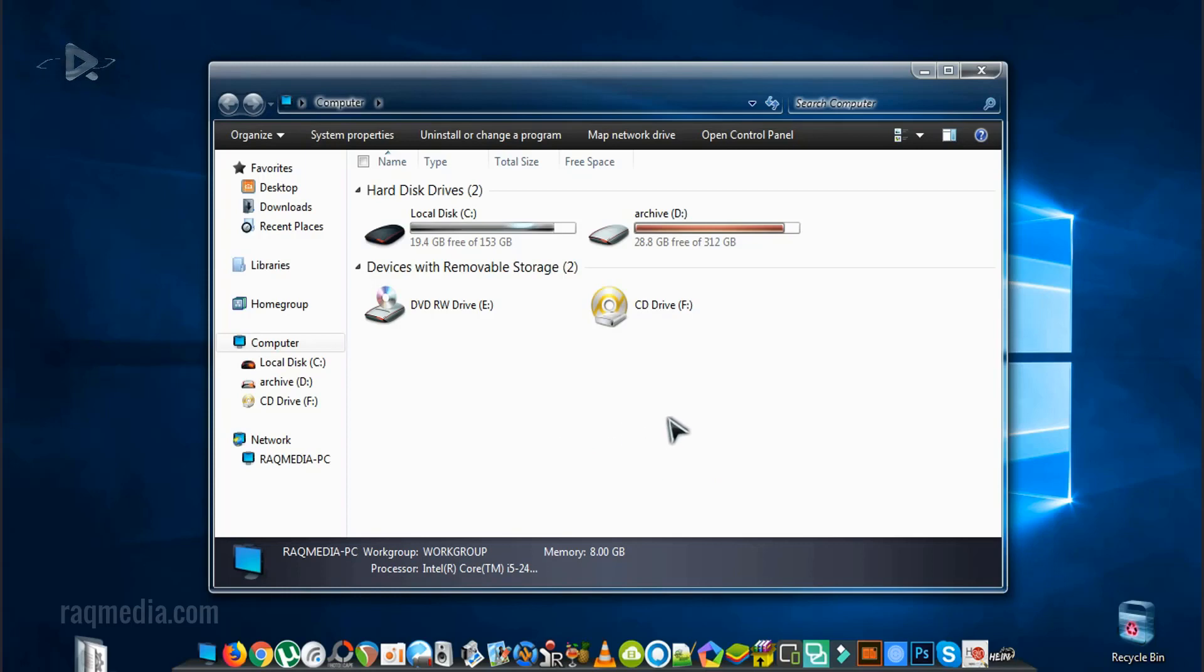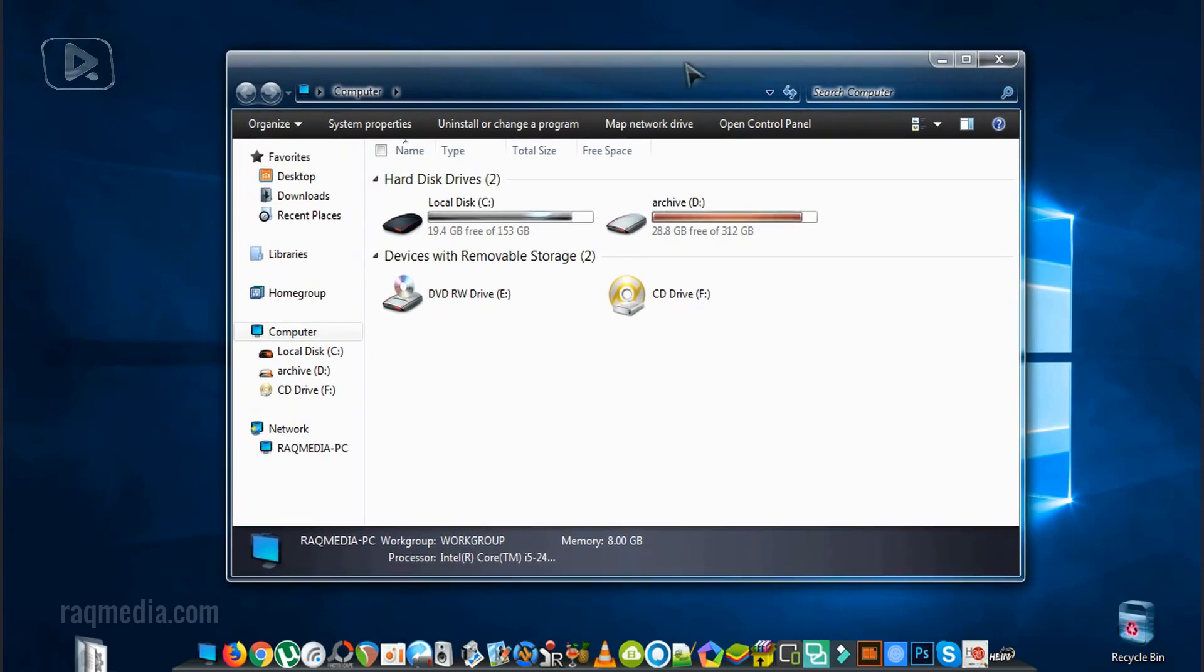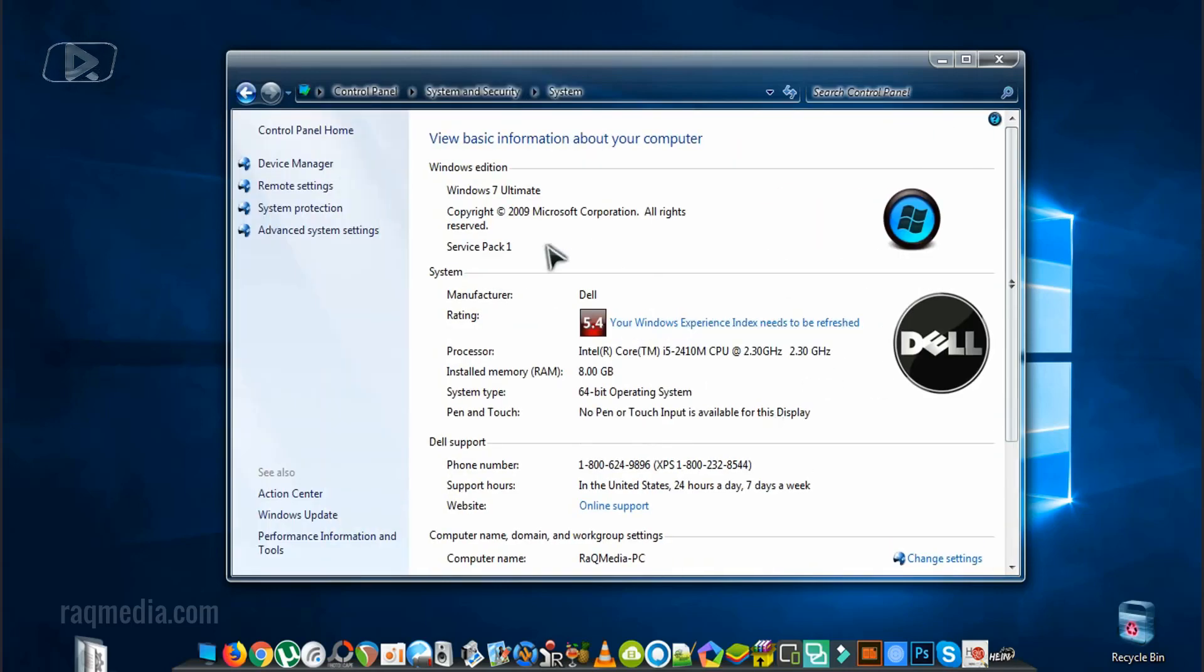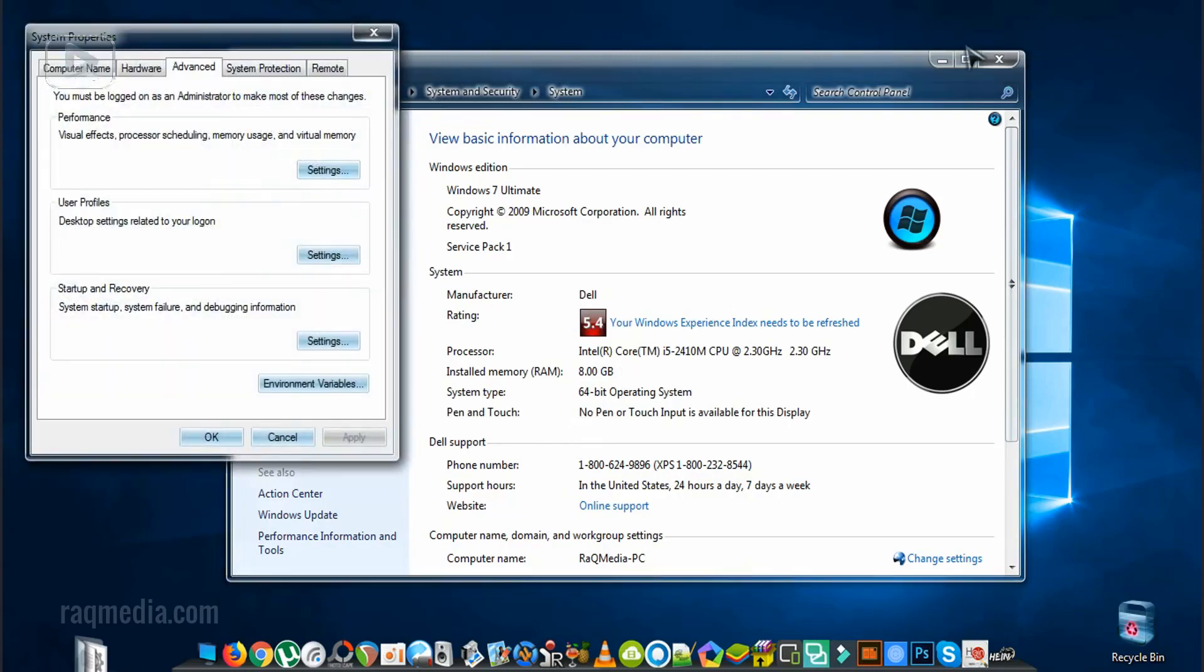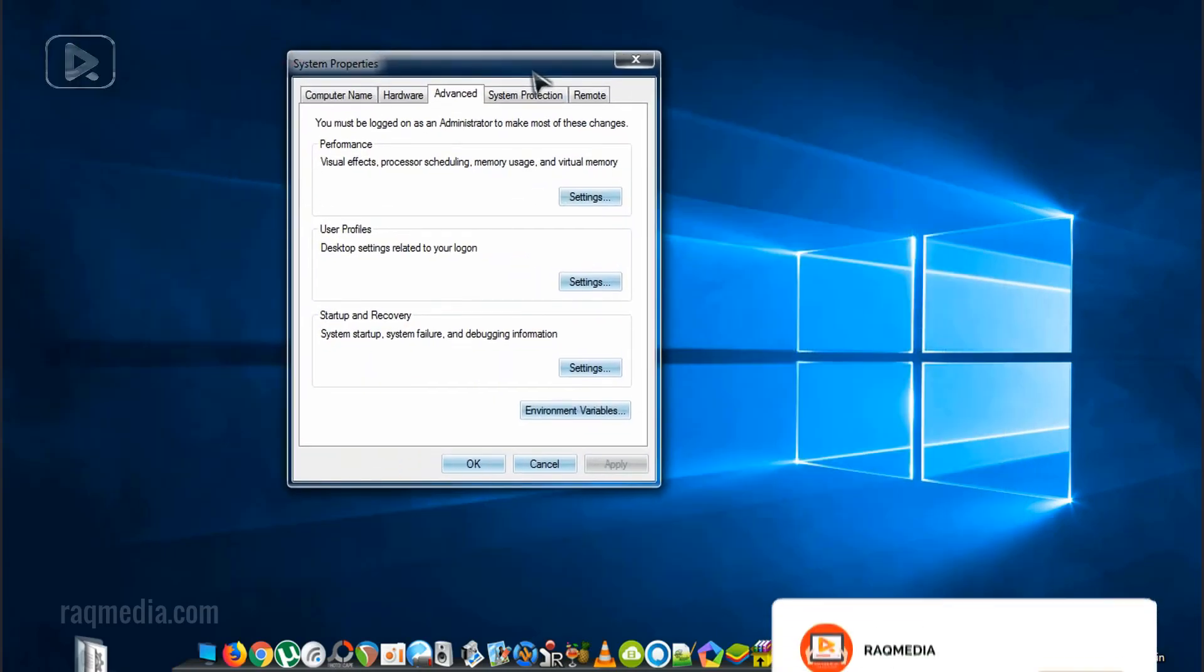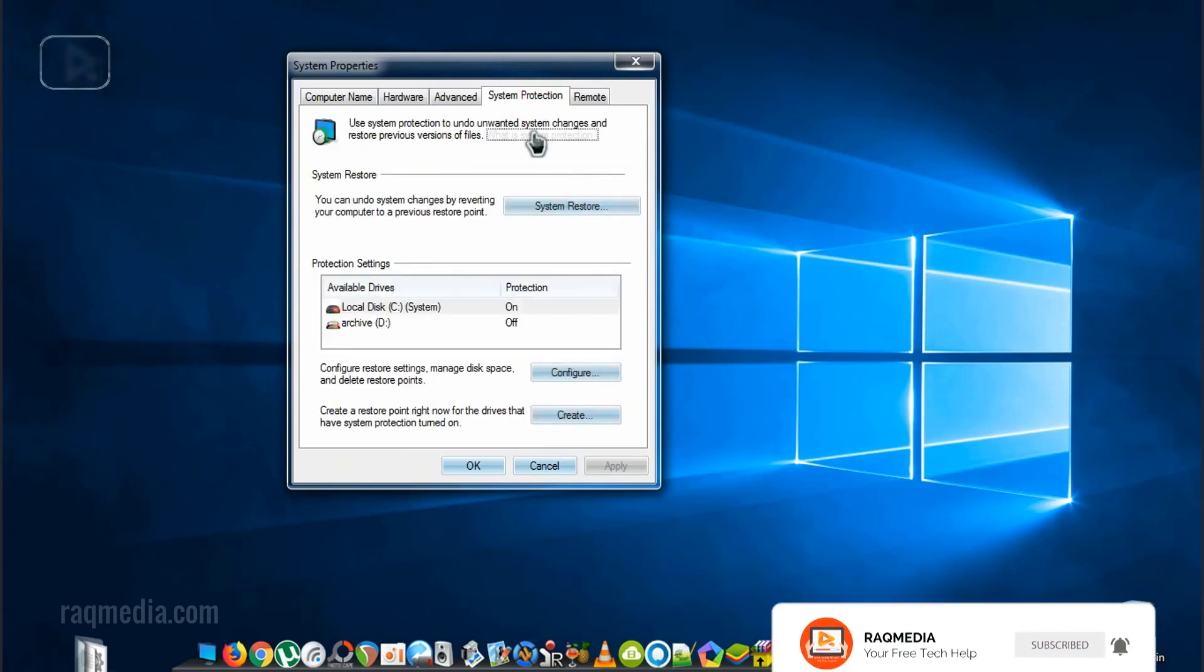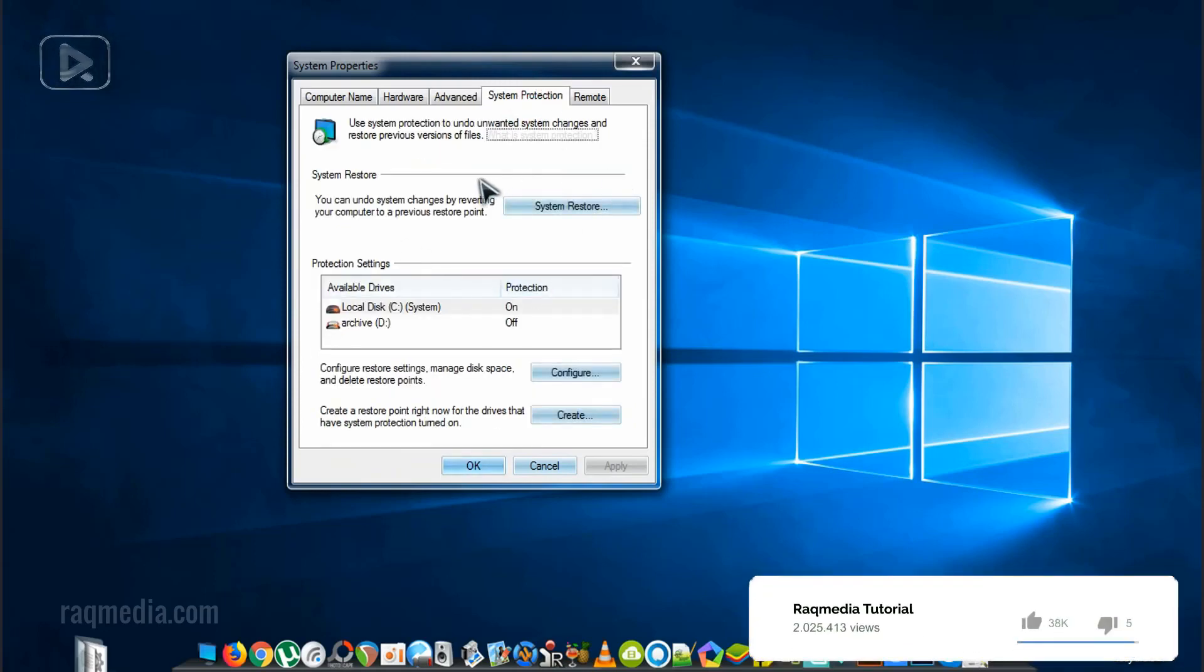So in order to find this storage, head on to Computer, from Computer to System Properties, and from System Properties we head on to Advanced System Settings. Here we will find the storage what most users don't know.